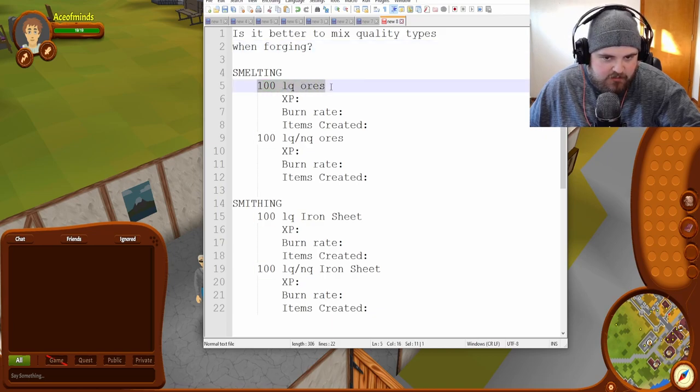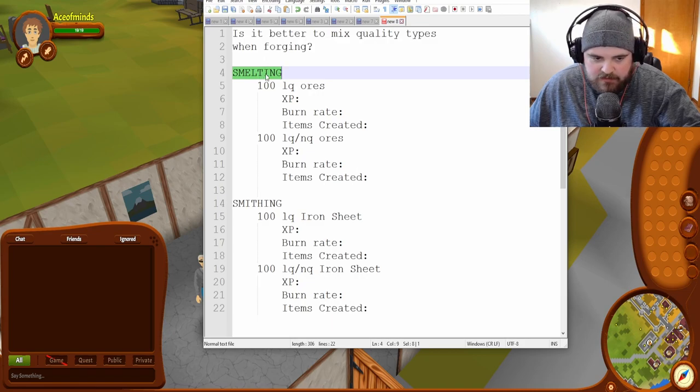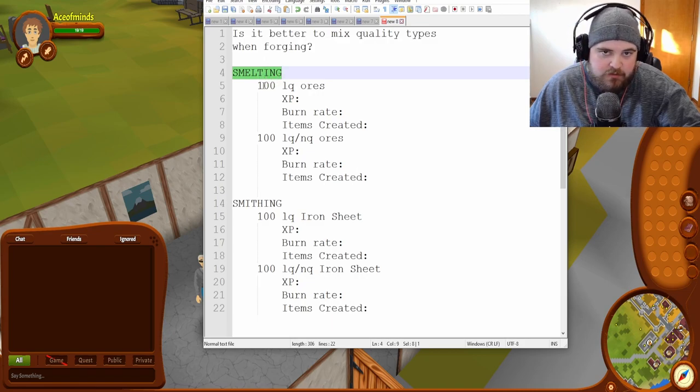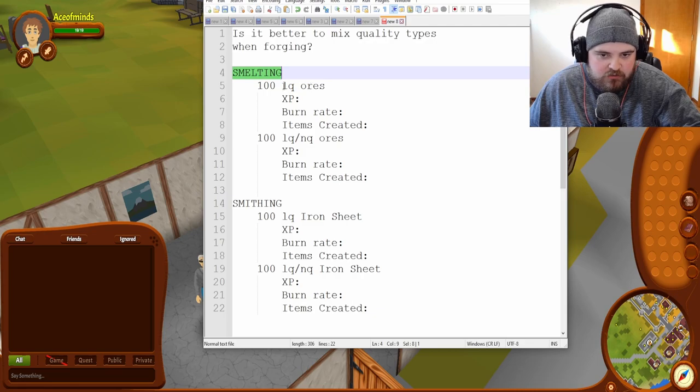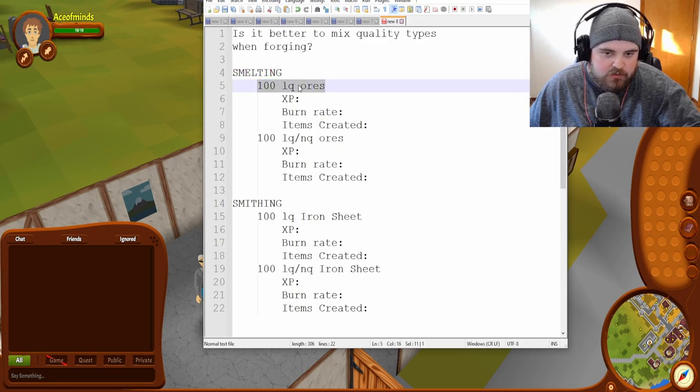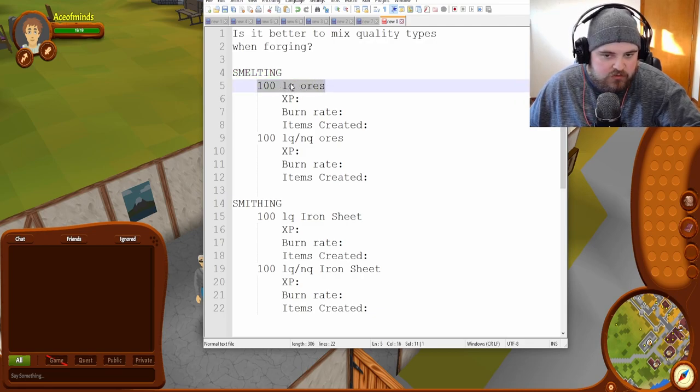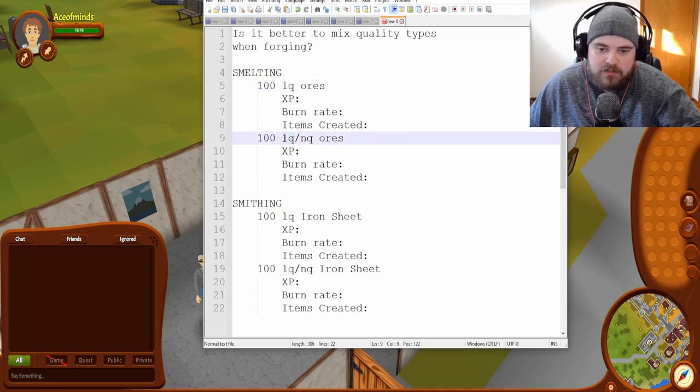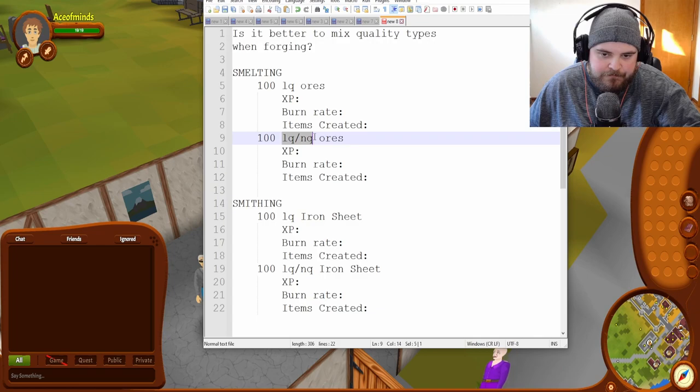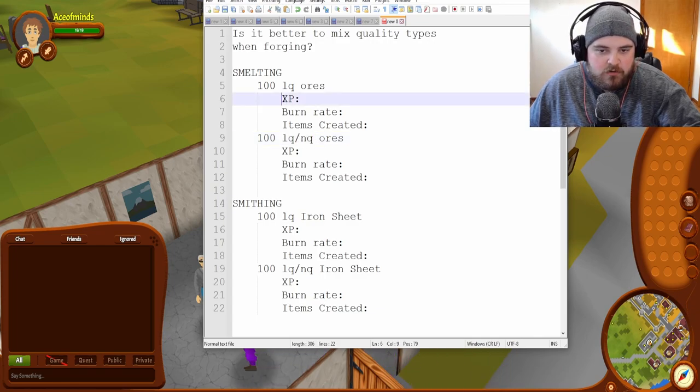For example, let's take a look at smelting. In order to smelt something, for example, let's say iron, you need two ores. So the question is, should you use two low-quality ores, or should you mix quality like a low-quality and a normal quality? So we'll take a look at that.